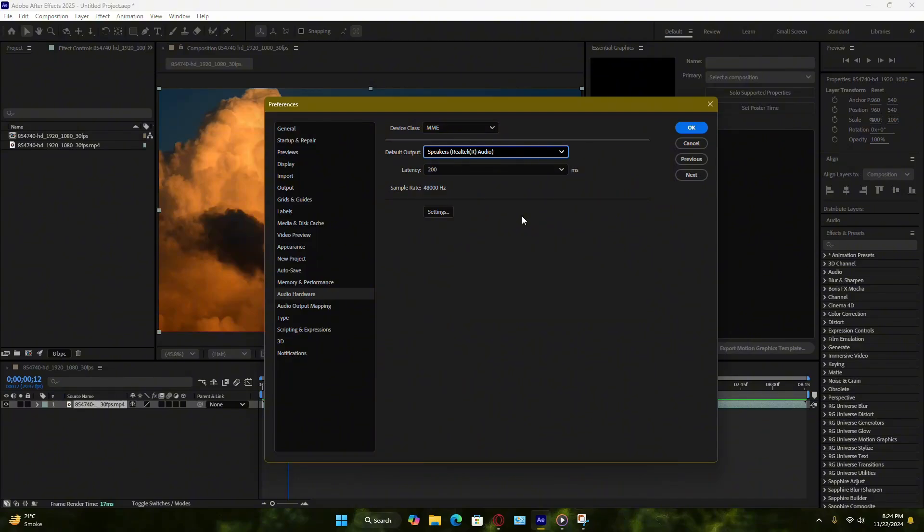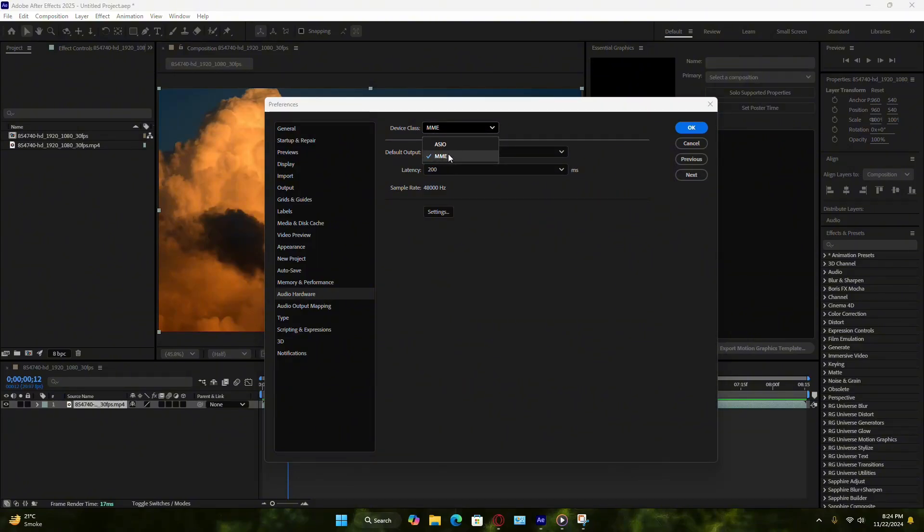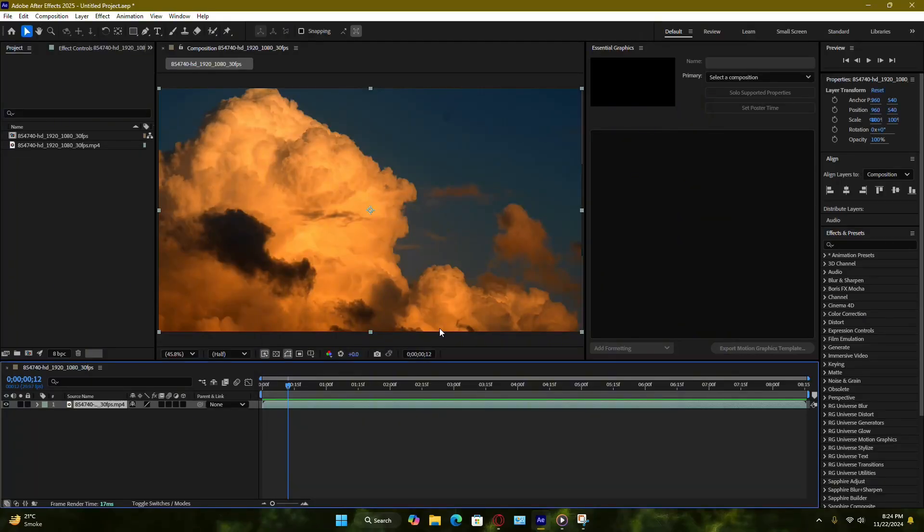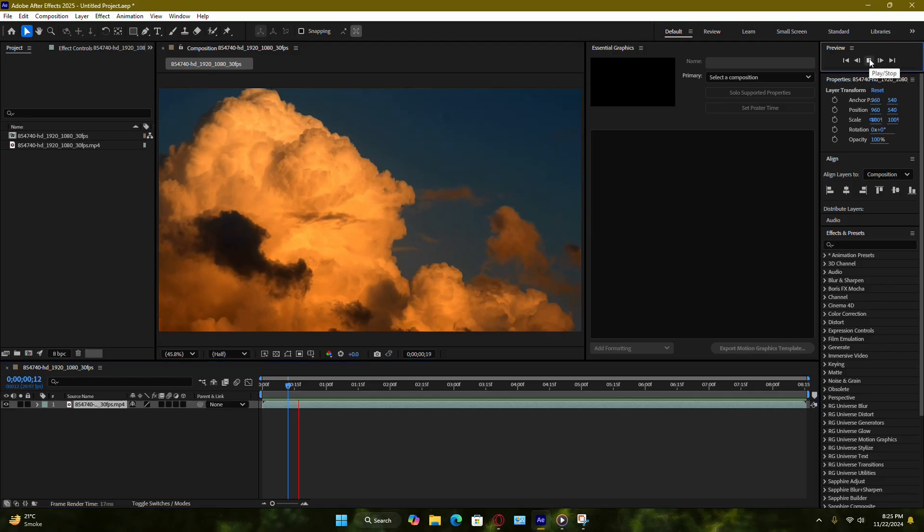Next, check the device class setting in the same Preferences window. If it's set to ACO, try changing it to MME or vice versa, depending on the options available on your system. Once you've made these adjustments, click OK to save the changes and try playing the preview again.